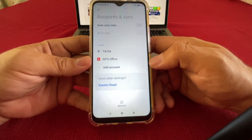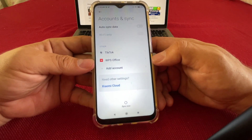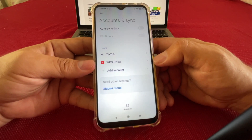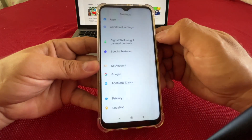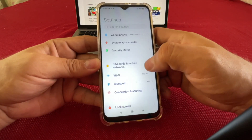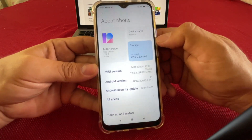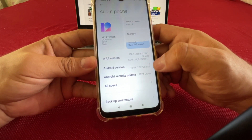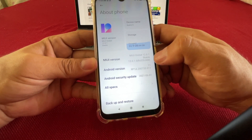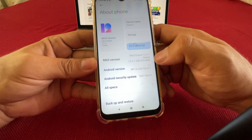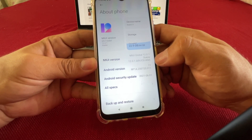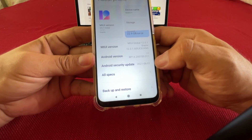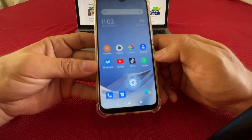Then you just click on Remove Account — that's going to remove the Google account from your Android, and then you can sell it or give it away, whatever you want to do on your Xiaomi Redmi 9. Really quick, I want to show you about the phone: this is the Redmi 9, we have Android 11, MIUI version 12.0.1, and the Android security update is from June 1st, 2021.